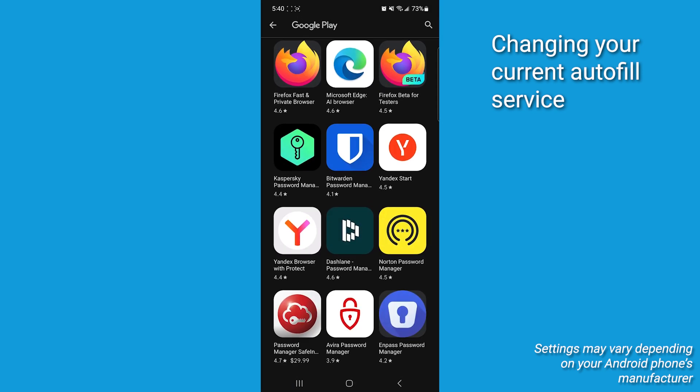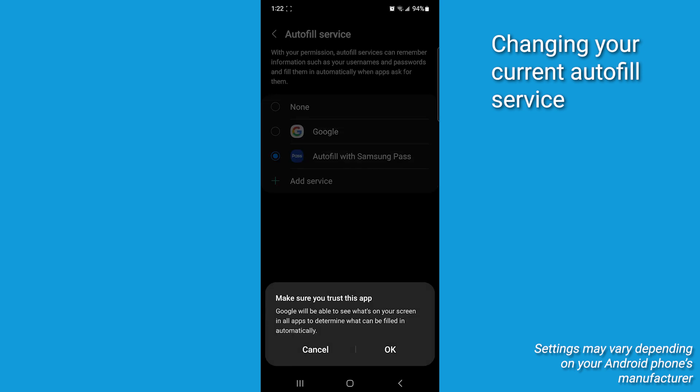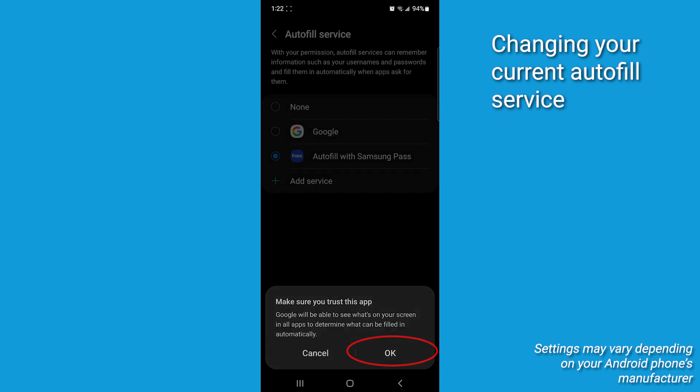When you've got the service you wanna use, tap it and make it your Active Password Manager. Press OK to allow your phone to trust that service.